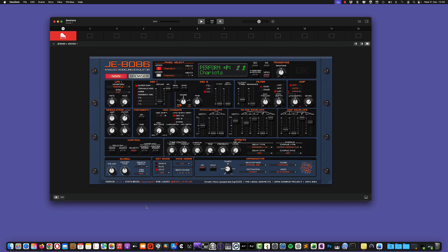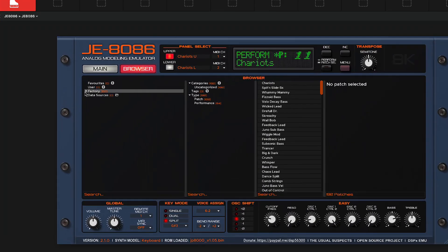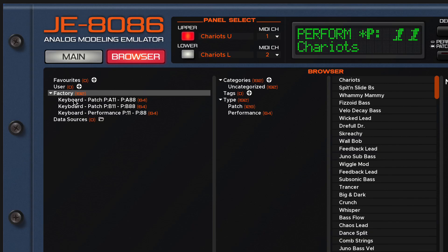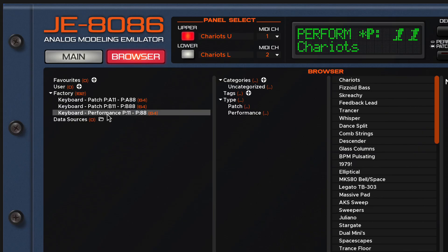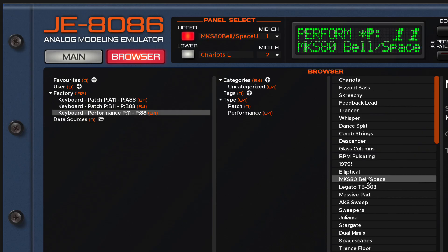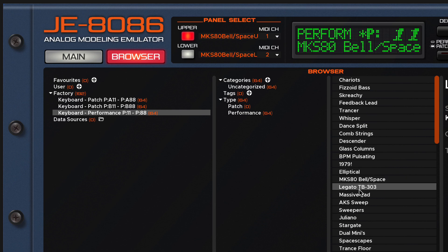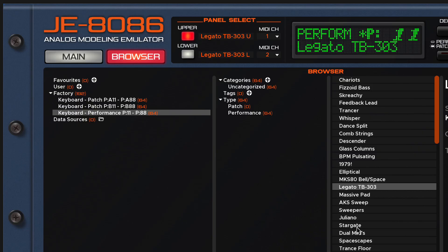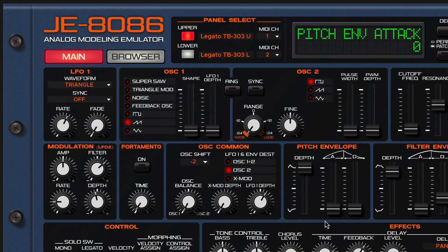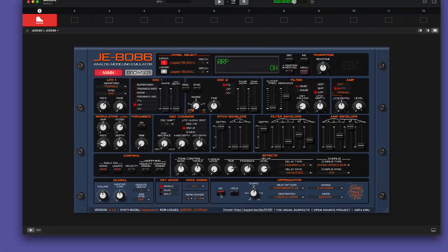And whenever you launch the JE8086 for the first time with the ROM installed, you can go to browser, to the patch manager, the patch browser, and you can open the factory patches. And the factory patches, of course, they come from the original firmware. So again, once you have the ROM, you will get all the original patches that are in the original synthesizer. You can simply click on any performance and change it by just clicking on it.